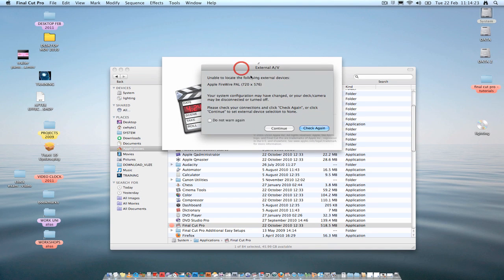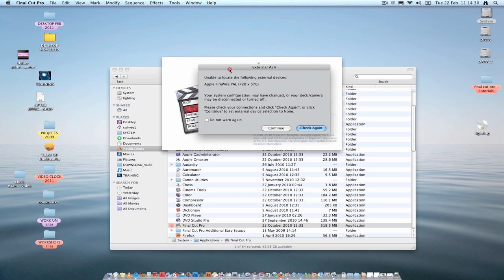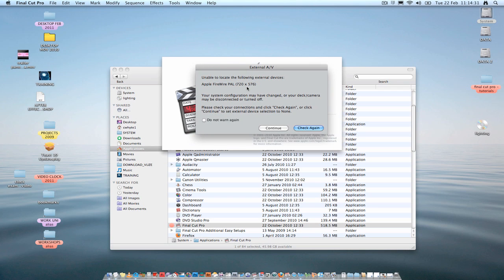Sometimes you'll be presented with an external AV dialog box, unable to locate the following external devices. What that basically means is the computer is looking for a DV deck or a DV camera. And you'll have this connected by a firewire cable. Don't worry about this for now. When it comes to log and capture, you do have to connect a DV camera to the computer to capture your tapes. But just for now, just click Continue.